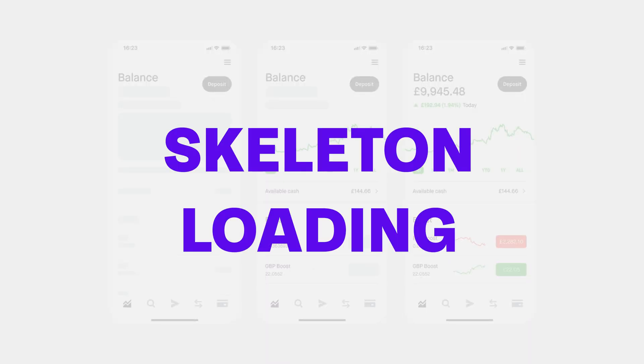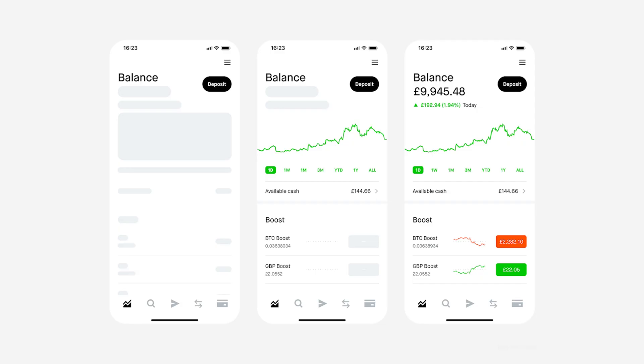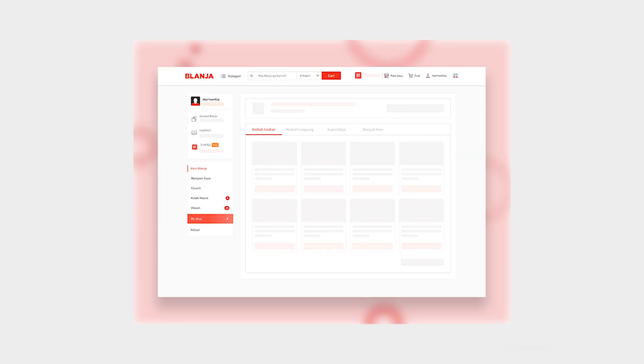Next up we have the skeleton loader. You might not have heard of it but you've definitely seen it. It's those placeholders that appear while your content loads, like the frame of a picture before it's painted.